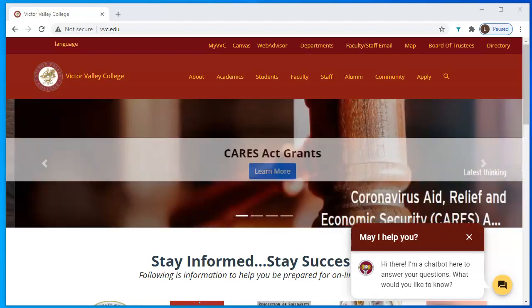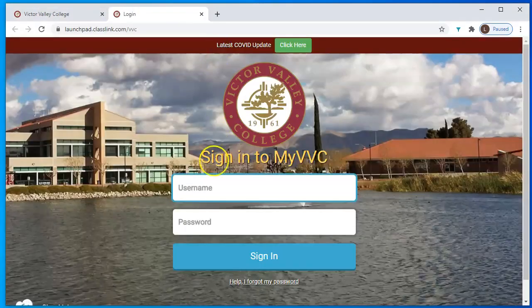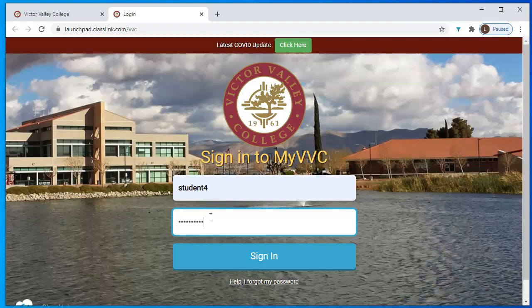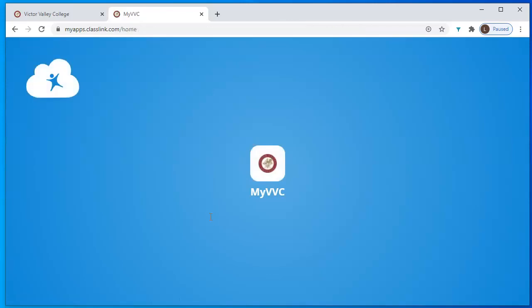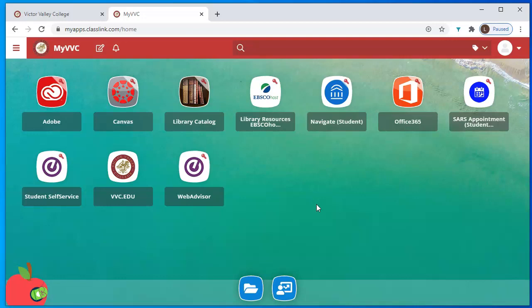You're going to begin on the VVC website, vvc.edu, and use the new feature called MyVVC. Go ahead and log in with your own username and password that has been provided by the college. When you log in, you'll be on your launchpad, which has several icons on it. The idea behind the launchpad is that you log in once, and then it passes your username and login through to all the other programs you'll be using while you're on campus.